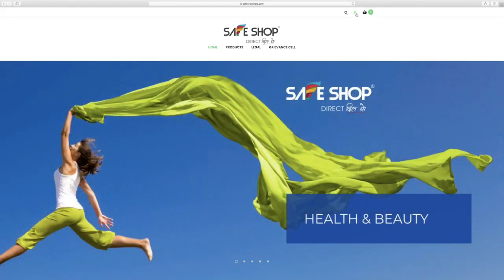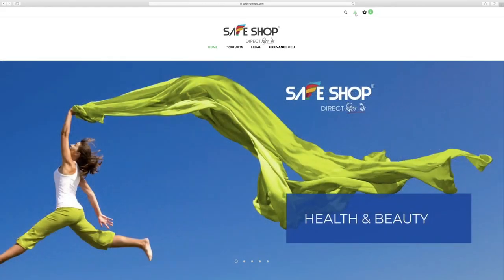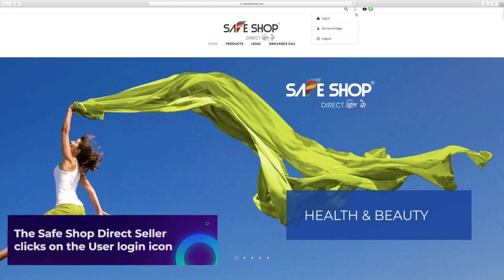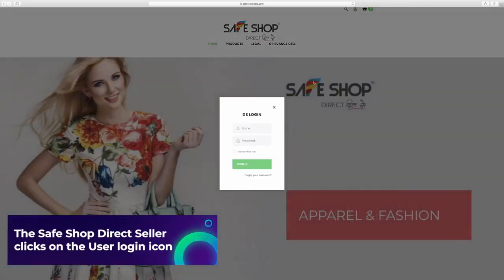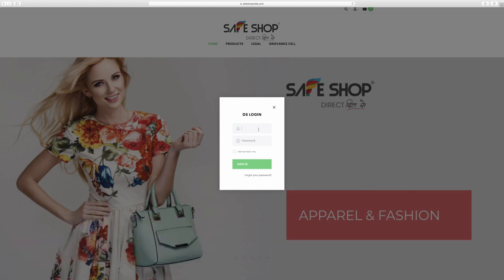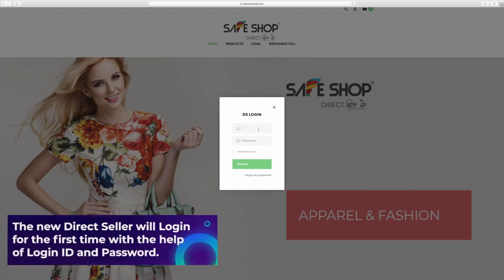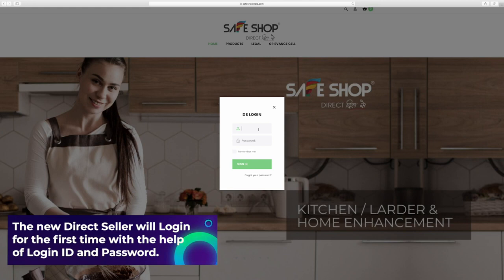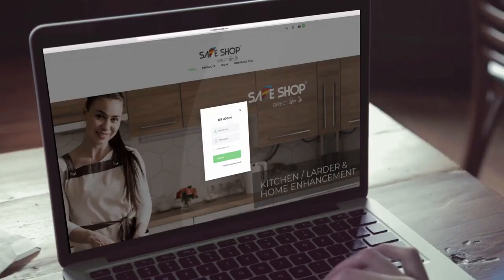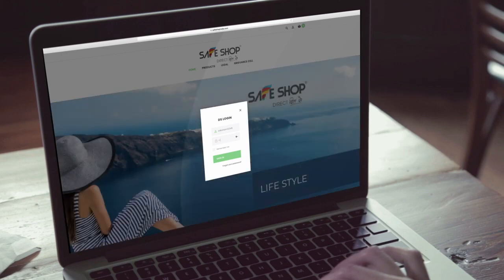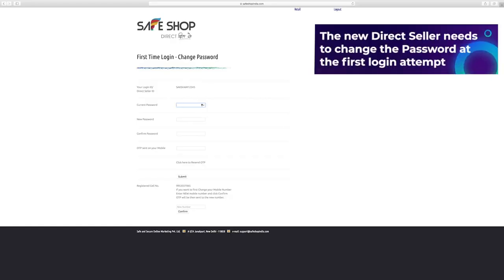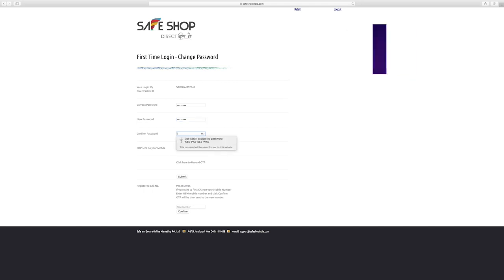Close the disclaimer dialog box and move to home page. The SafeShop direct seller clicks on the user login icon at the top to access the login screen. The new direct seller will login for the first time with the help of login ID and password. He enters his login ID and password and clicks on sign in. The new direct seller needs to change the password at the first login attempt and generate a new password with the help of the OTP sent on his or her registered mobile number.